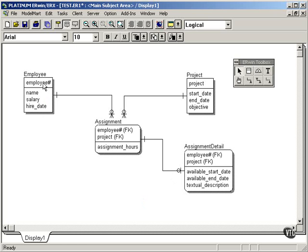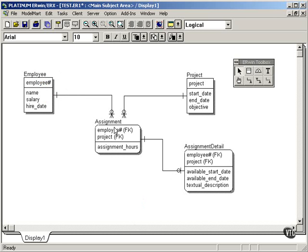If I try to delete an employee, the referential integrity constraints within the database should go in and check assignment and say, I've got another relationship, and then go and check assignment detail. It goes all the way down the chain.